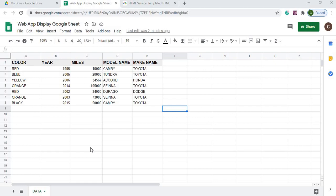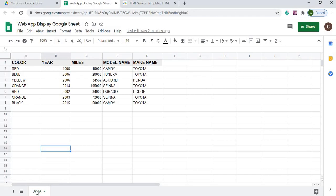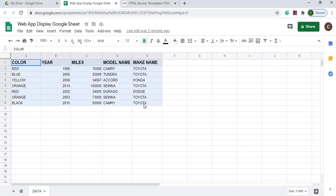Here I am on my Google Spreadsheet. I got it called Web App Display Google Sheet. My sheet name is data. And this is my data, my table that I'm going to display in my web app.